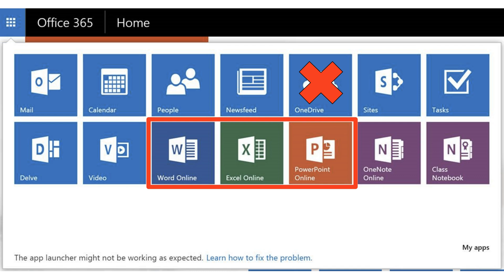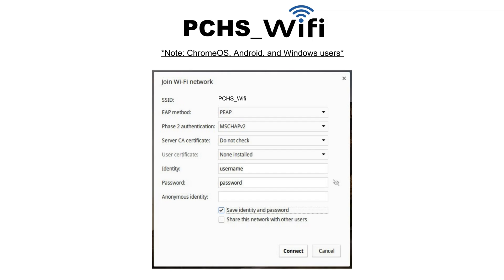You also have access to PCHS Wi-Fi using your account username and password. When you get on campus, you'll see our network is pchs_wifi and you log in using those credentials. With an iPhone it's pretty easy.